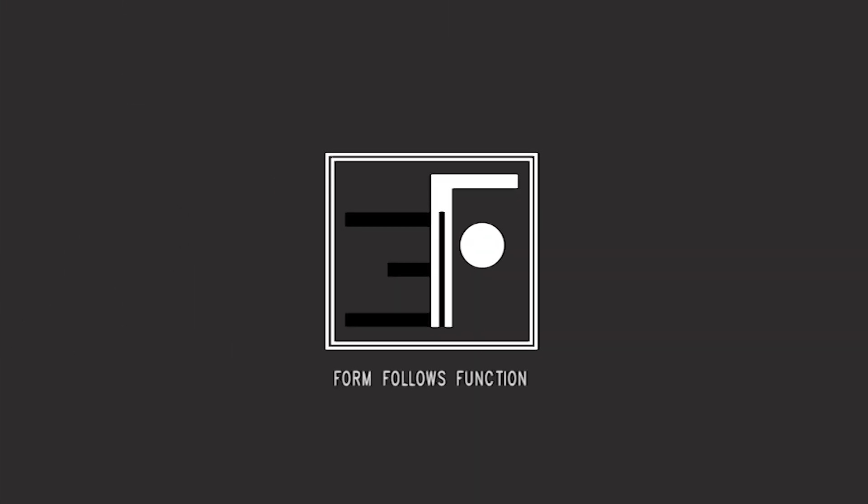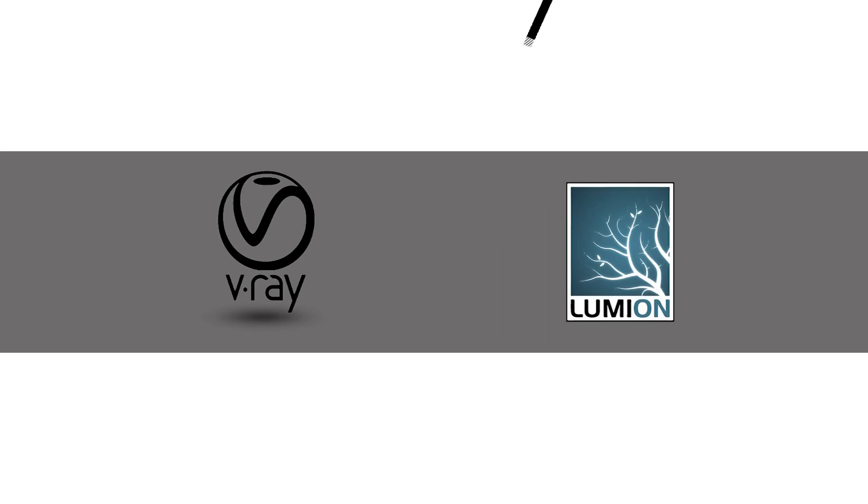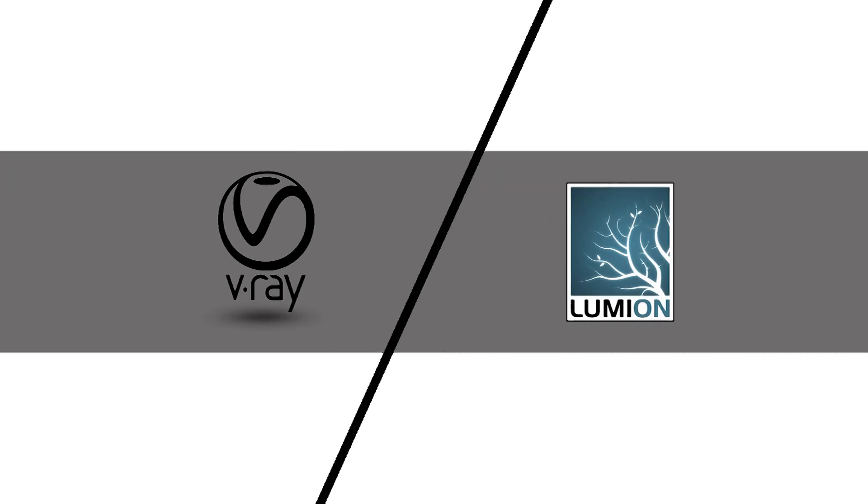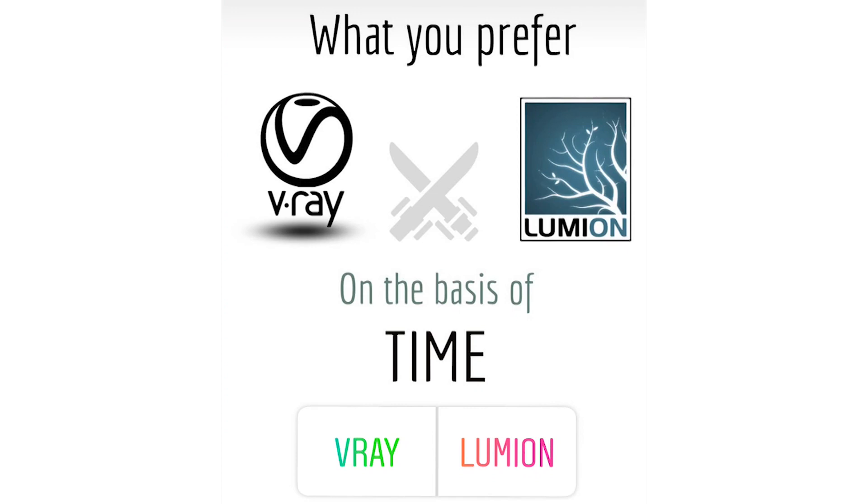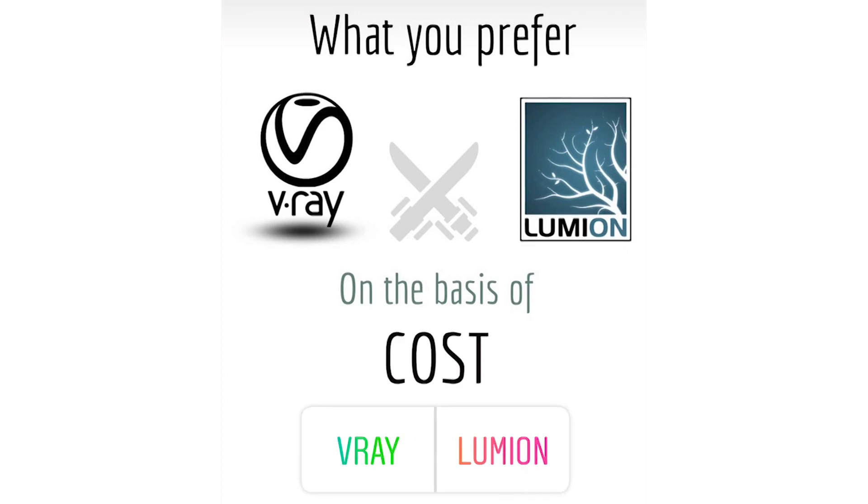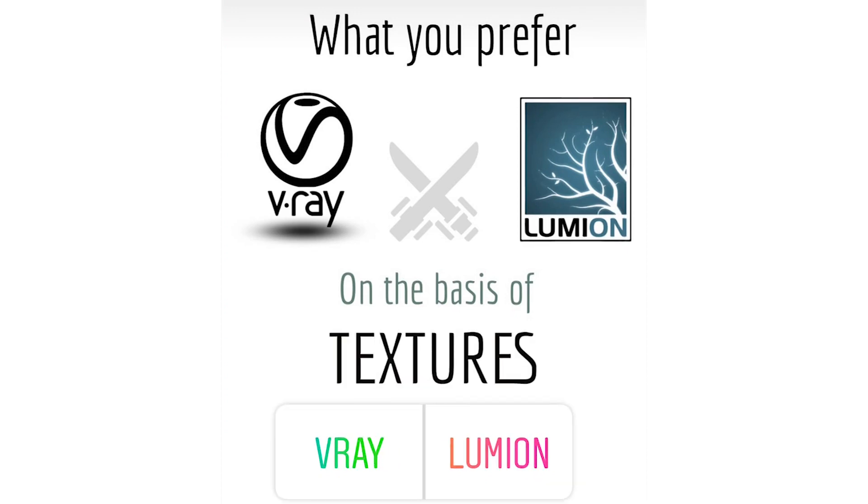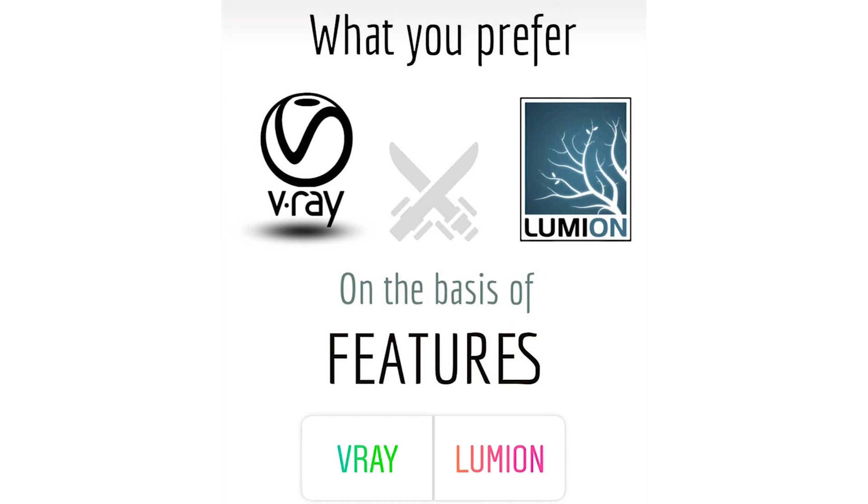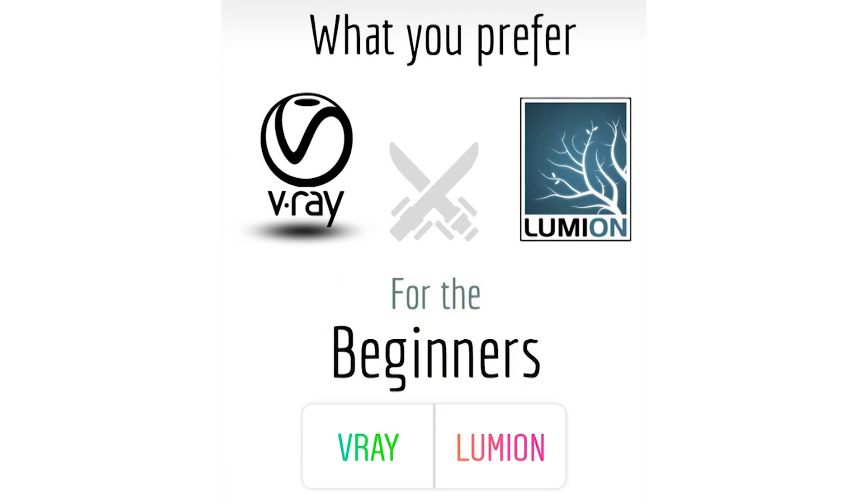Hey guys, SPS here and today I am with another interesting topic, the most affected topic: V-Ray vs Lumion. In this video I will show you the poll results of 2600 plus votes from Instagram users on various categories like features, cost, time, or what you should prefer as a beginner, V-Ray or Lumion.